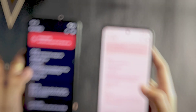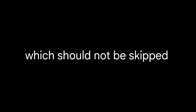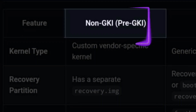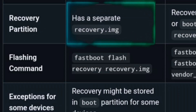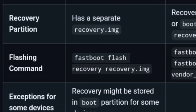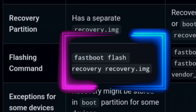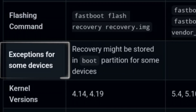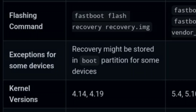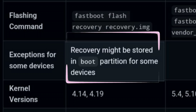For step 2, once the bootloader is unlocked you need to check the type of kernel your device has, because the kernel determines the flashing commands — this is a really important part. There are three types of kernels. First, the non-GKI or pre-GKI kernels that had recovery partitions — devices like the Redmi Note 9 Pro and other old phones before 2021 had it. The command for these devices is 'fastboot flash recovery recovery.img'. These devices had no vendor boot partitions, though some store recovery in the boot partition as an exception.